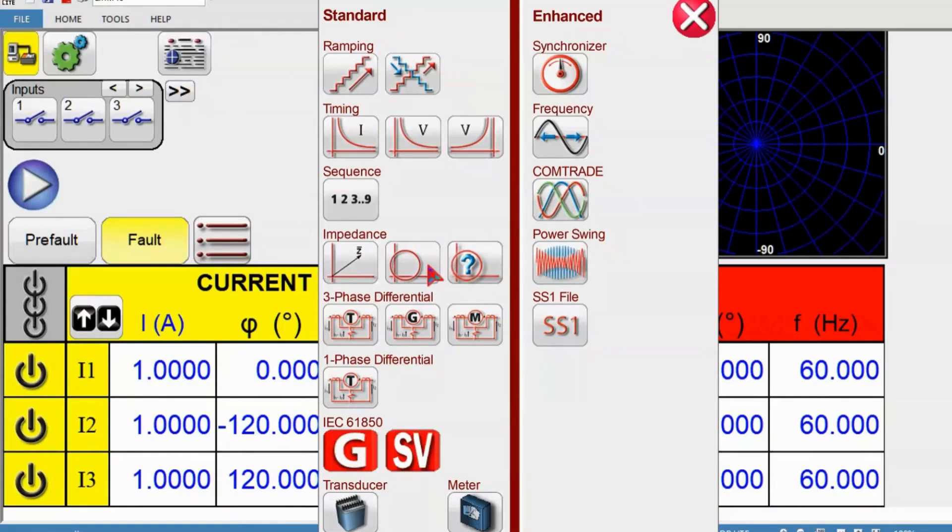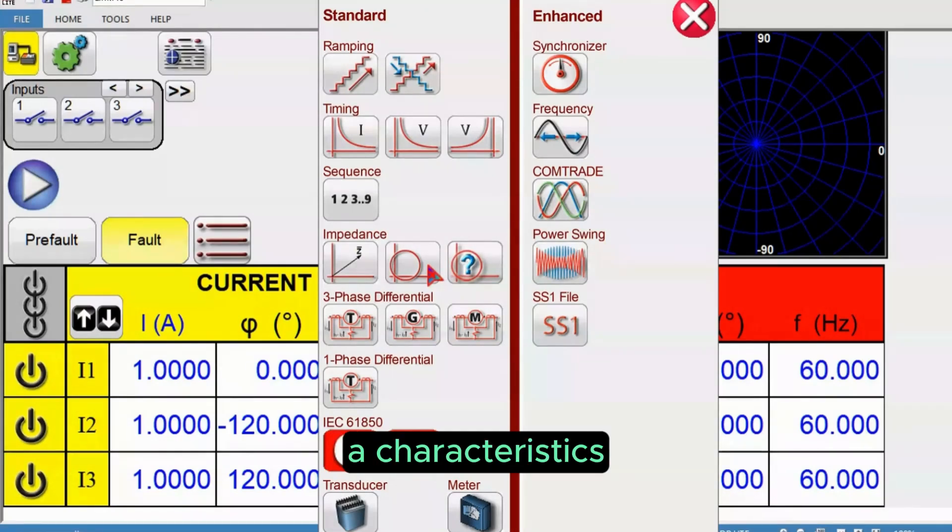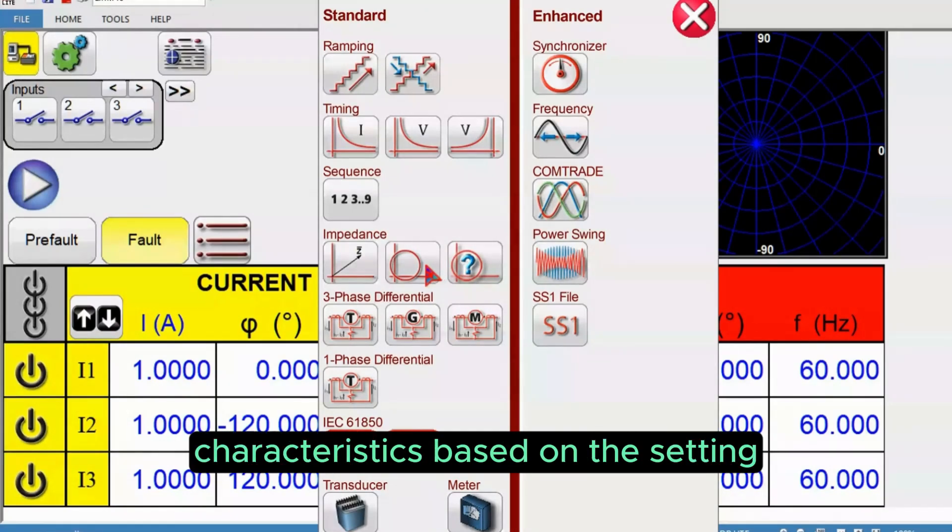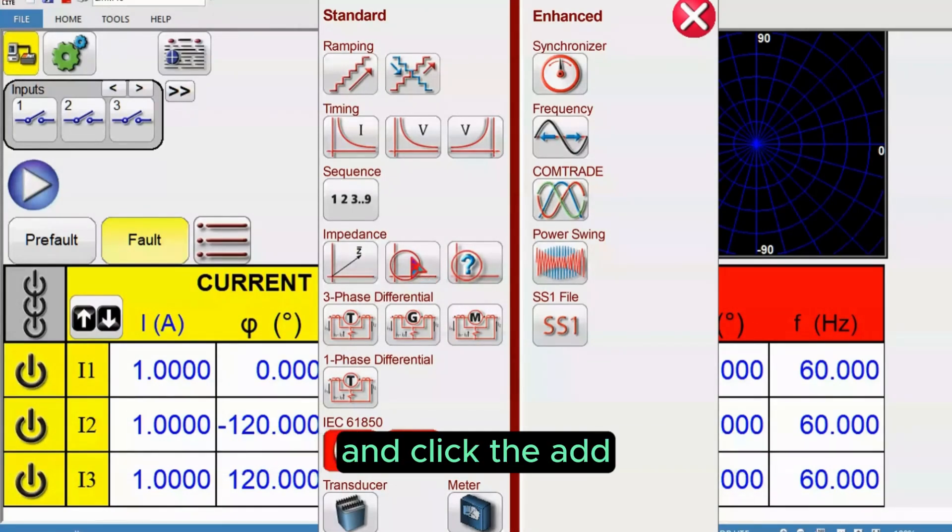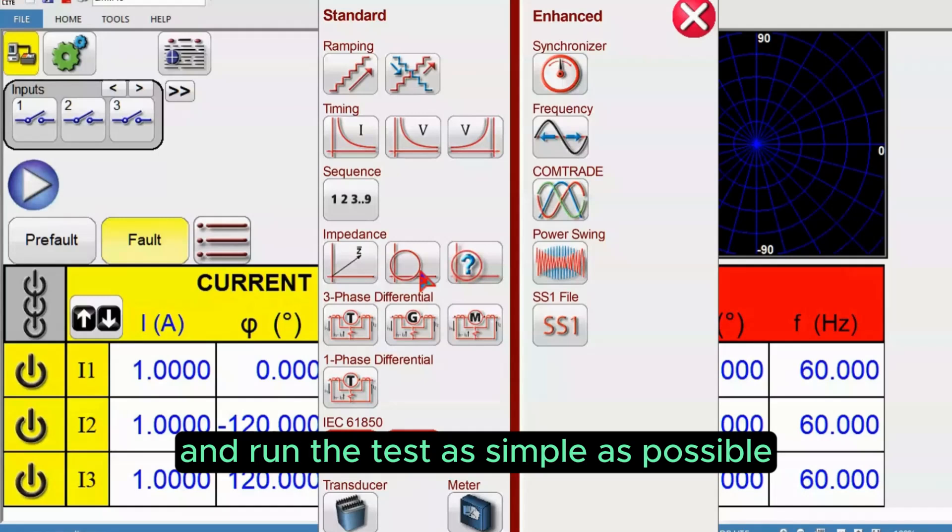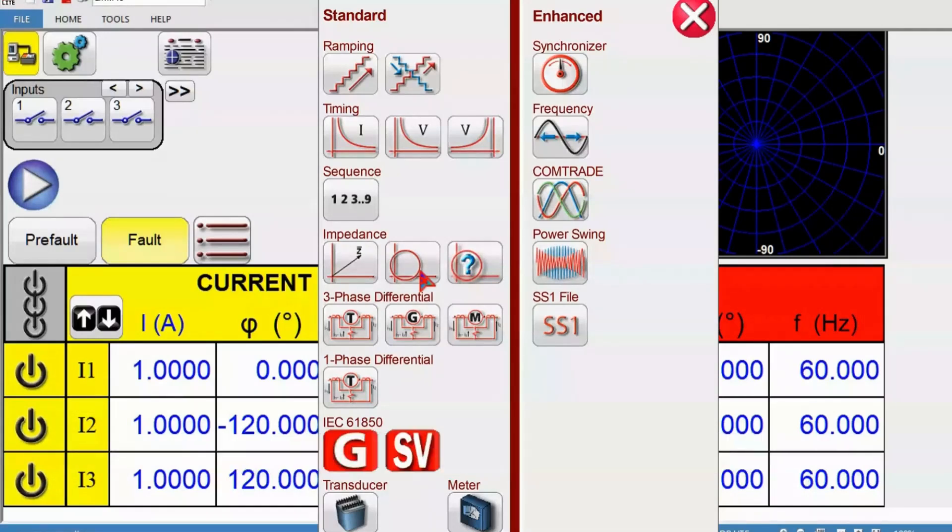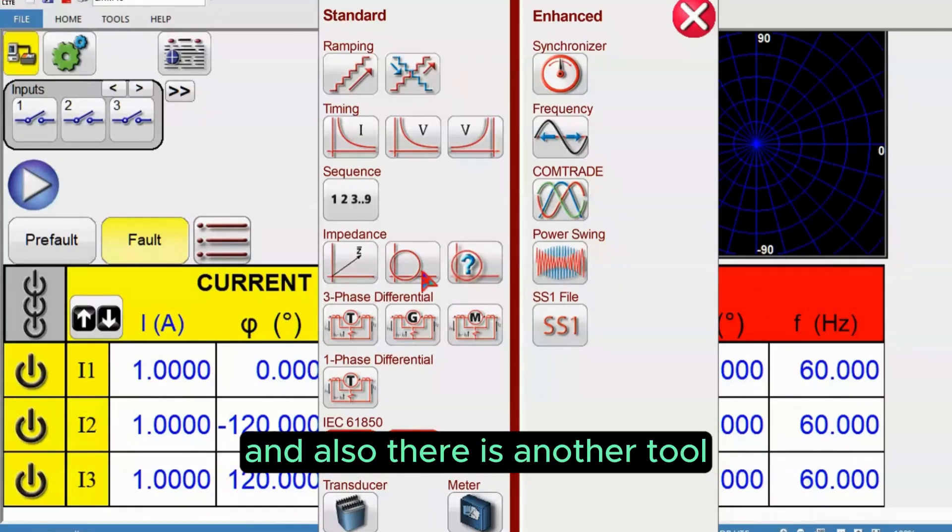You have the setting file, you can import and create the characteristics based on the setting and click add the test lines and run the test as simple as possible.